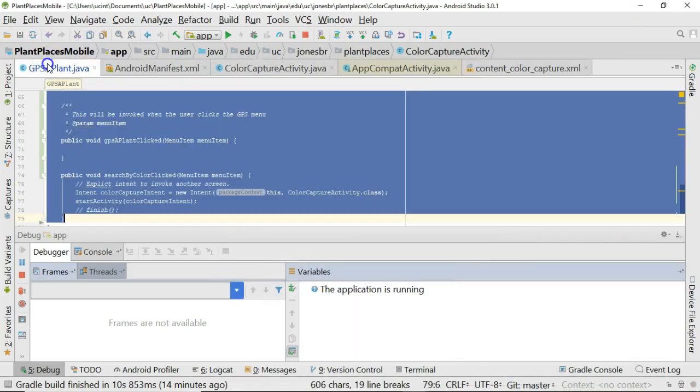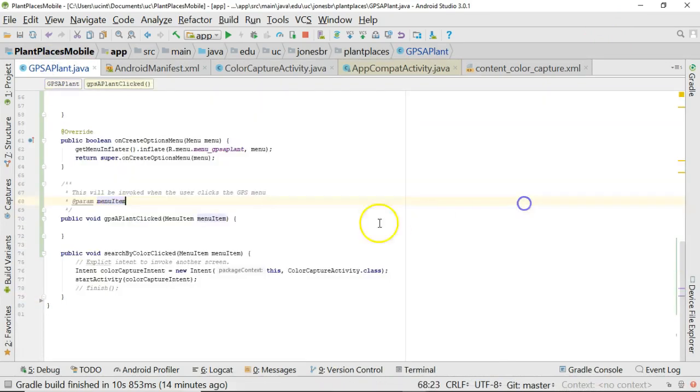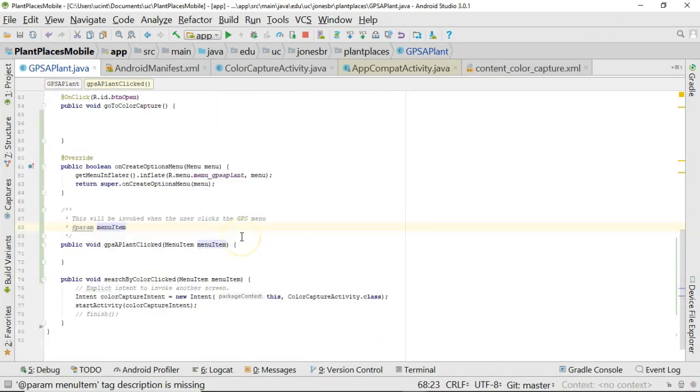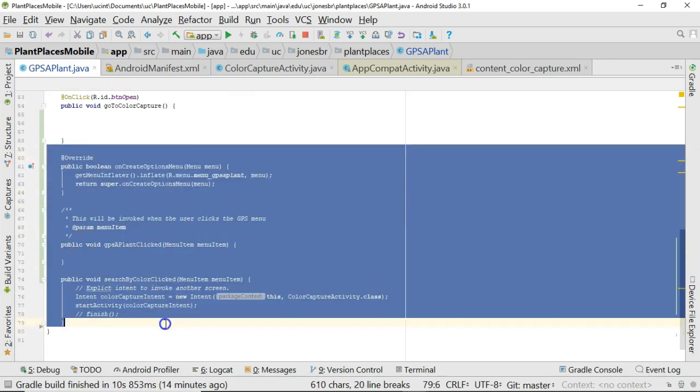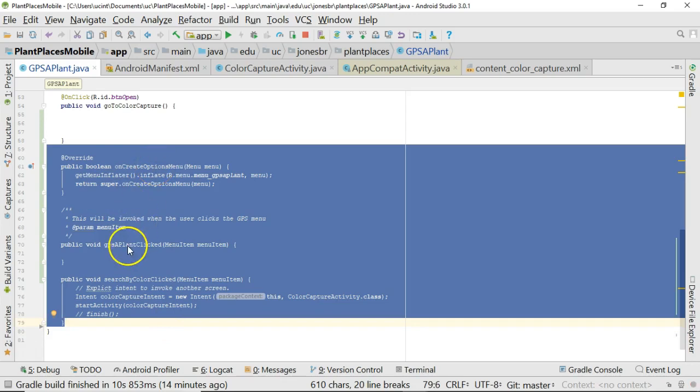So first of all, I'm going to go to GPSApplant, and let me take away some things that are going to be a bit distracting here. Now, all of the menu logic is what I'm highlighting right here. So we have the OnCreateOptions menu, we have the method that gets called when we click GPSApplant, and we have the method that's called when we click SearchByColor. This is what we want to go into that common superclass.